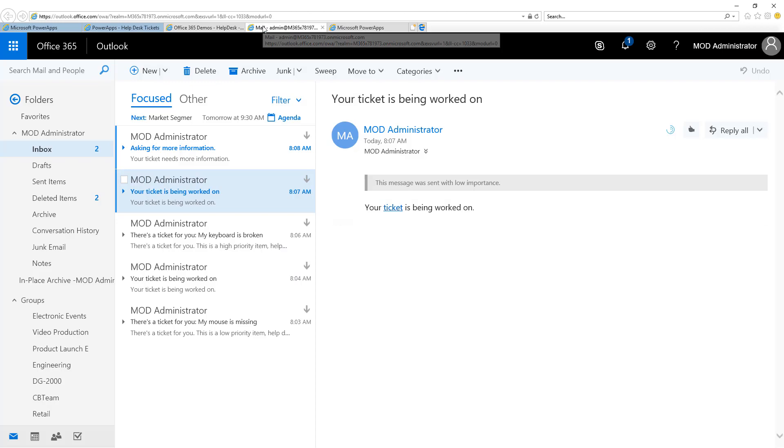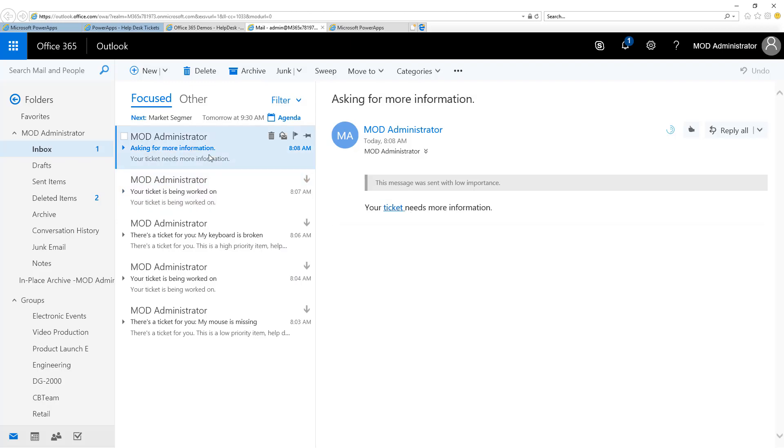Returning to Outlook, I can now see that the user who submitted the ticket, they are asking for more information about it in order to solve the problem. I can click on it or go right to it, or I can also go right back to the Power App.